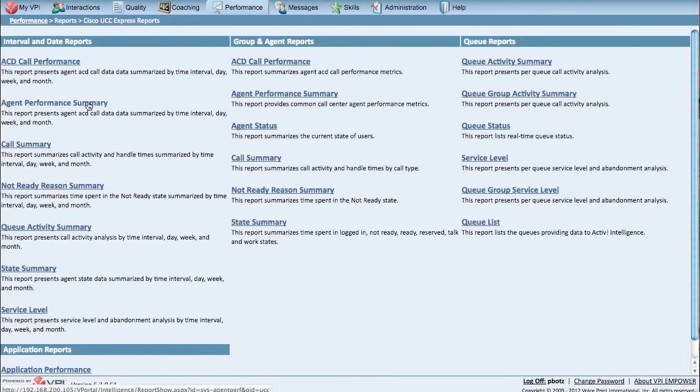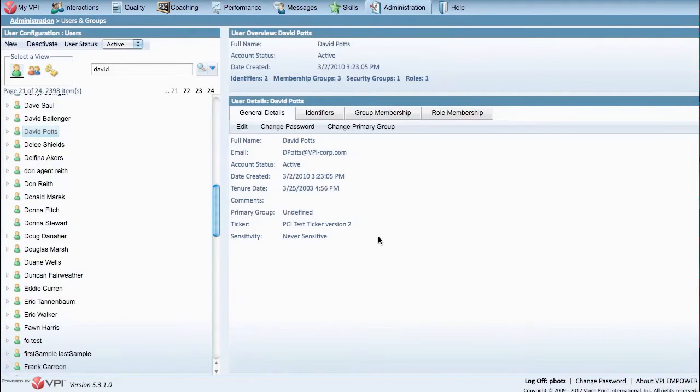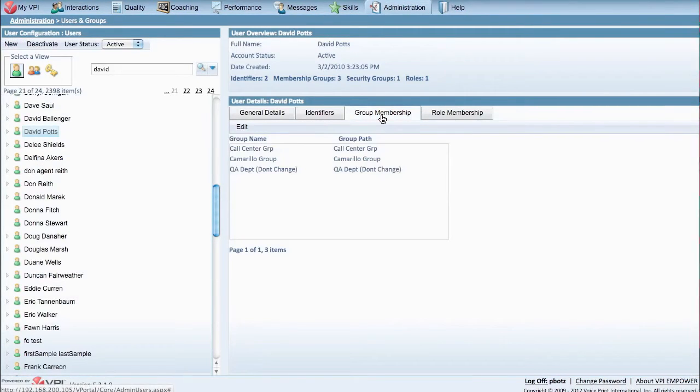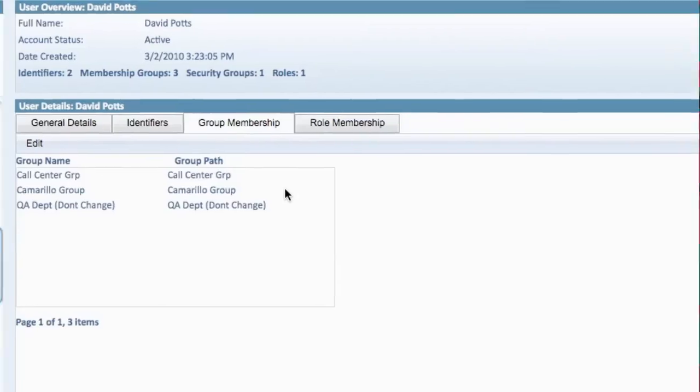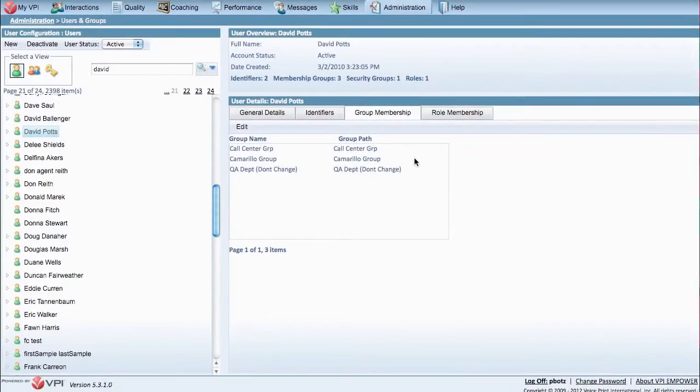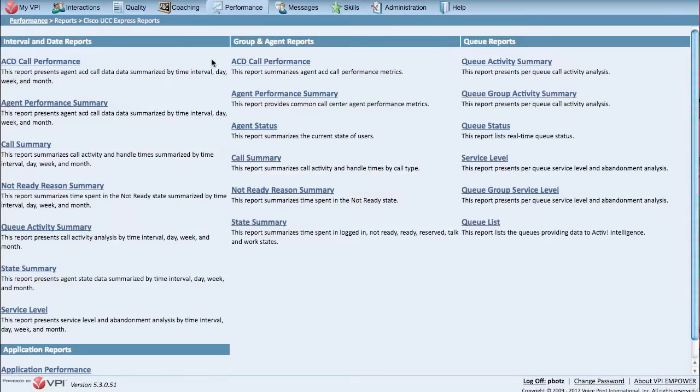Do you have a team or teams of agents that handle calls from multiple queues? No problem. VPI Performance allows you to create flexible grouping structures to report on groups and teams in any manner that makes most sense to the business, versus looking at single queue only.